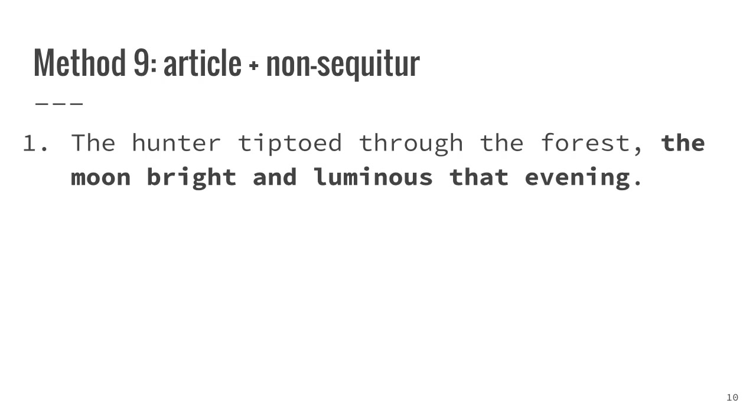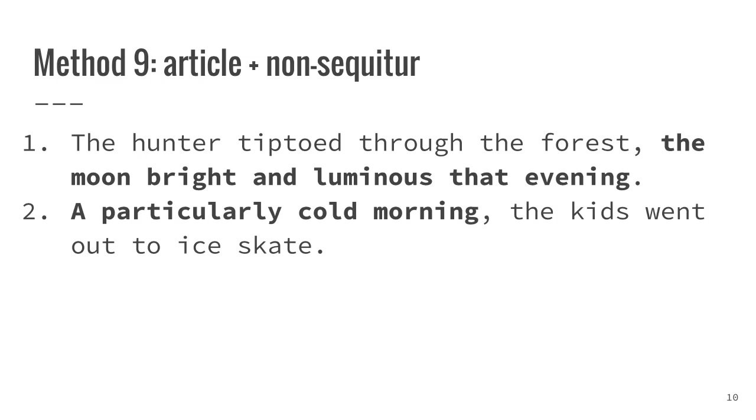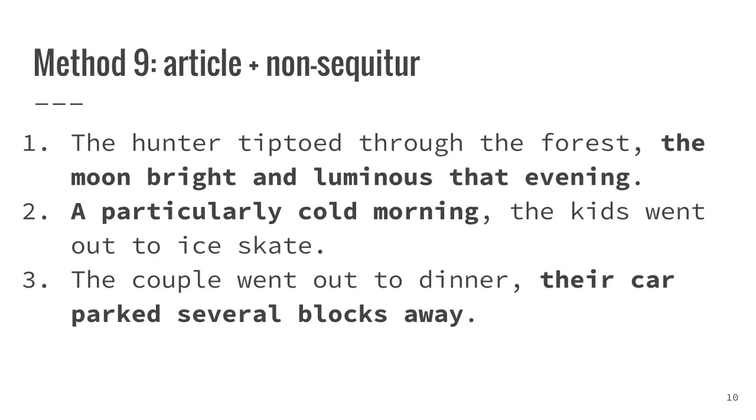After finishing an independent clause, a writer can get away with including somewhat random information, but one should be wary, as it should have some relevance. Writing about the setting, for example, even if the sentence does not require it, will give us more detail, and writers are always looking for detail. The hunter tiptoed through the forest, the moon bright and luminous that evening. A particularly cold morning, the kids went out to ice skate. The couple went out to dinner, their car parked several blocks away.